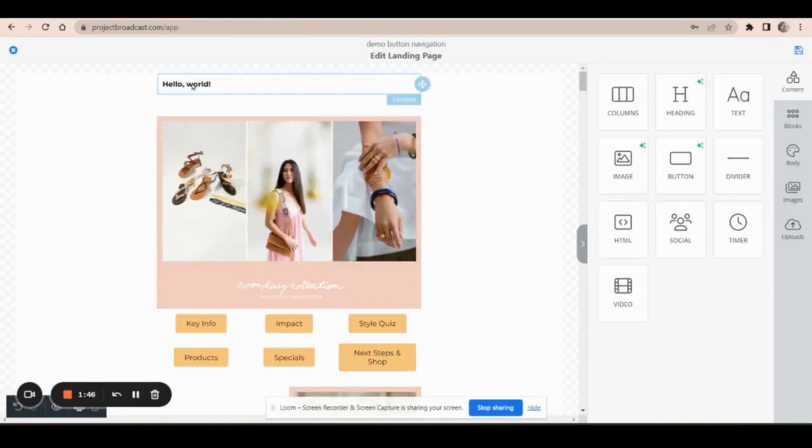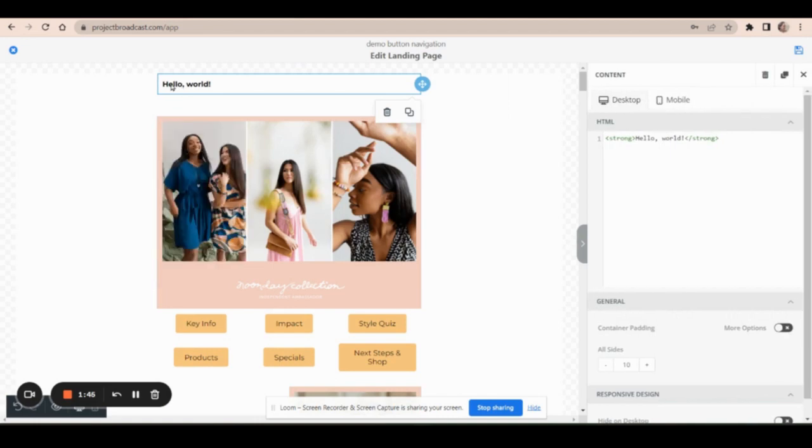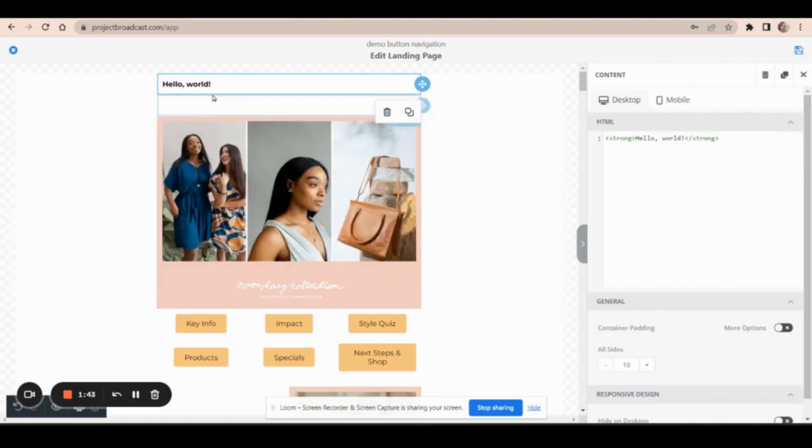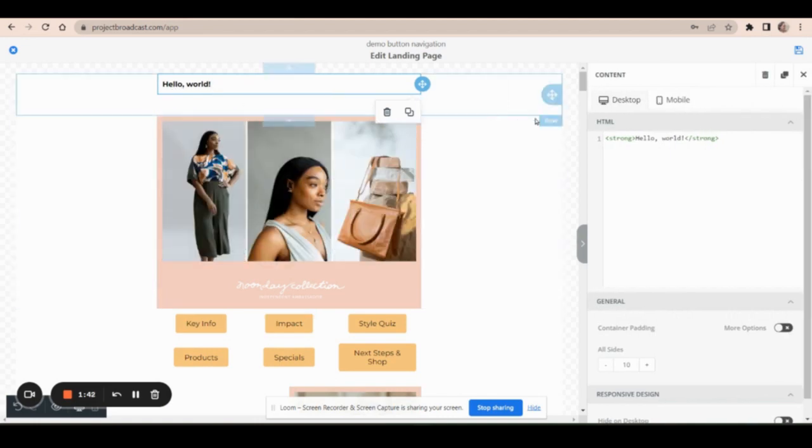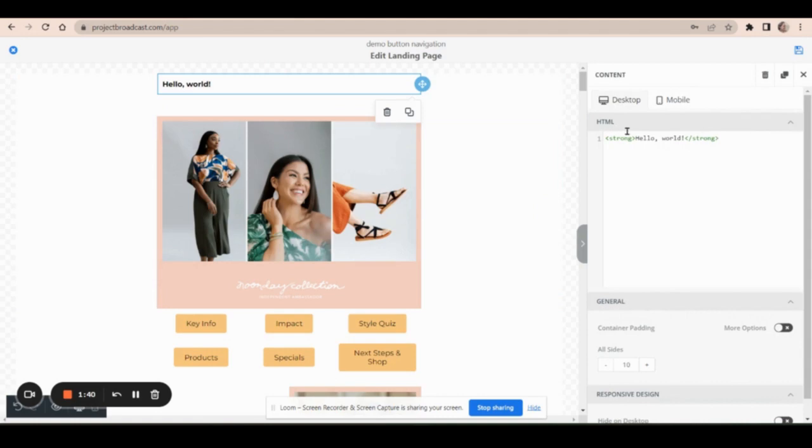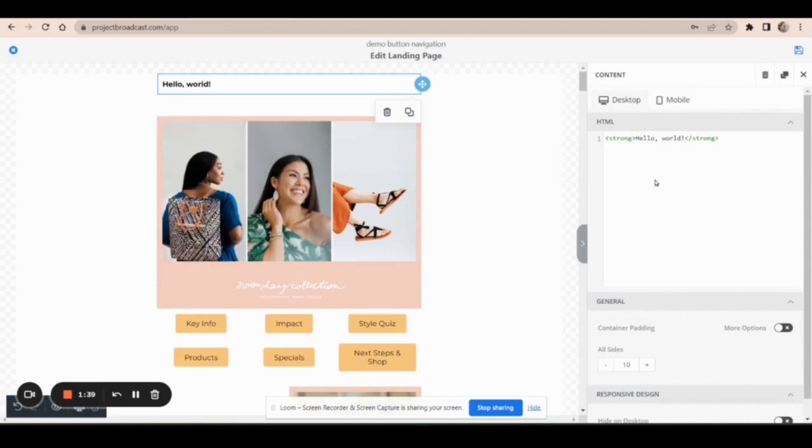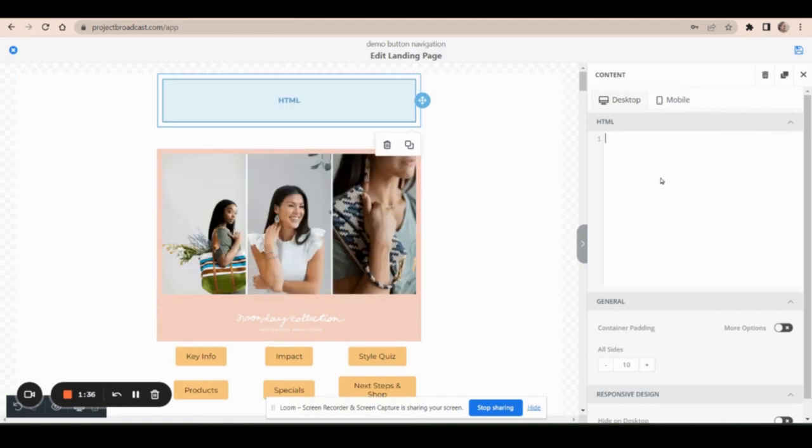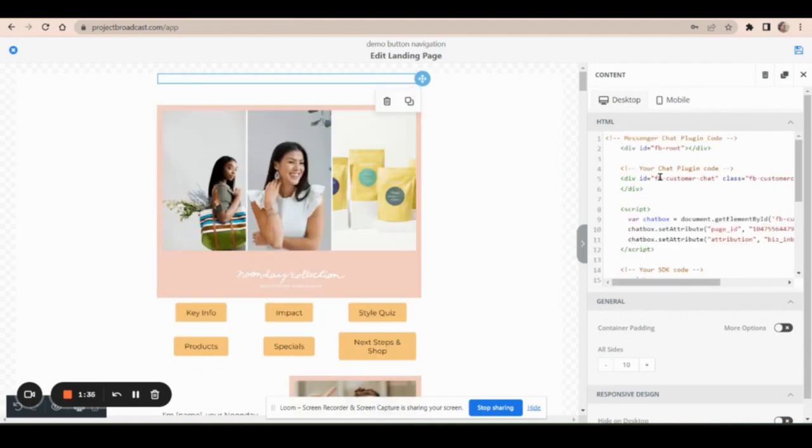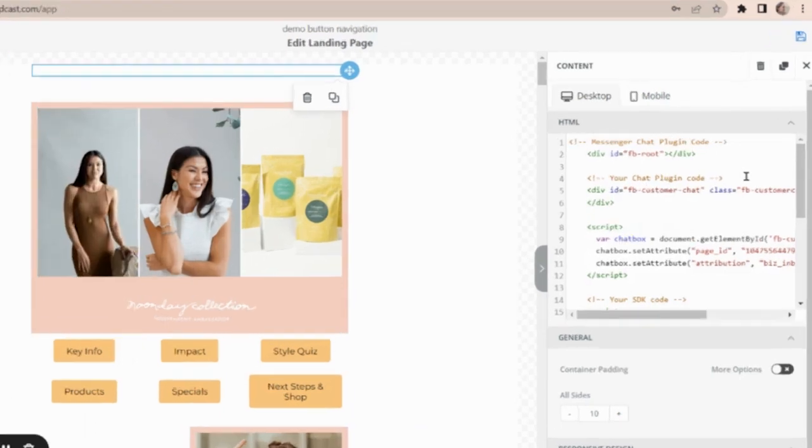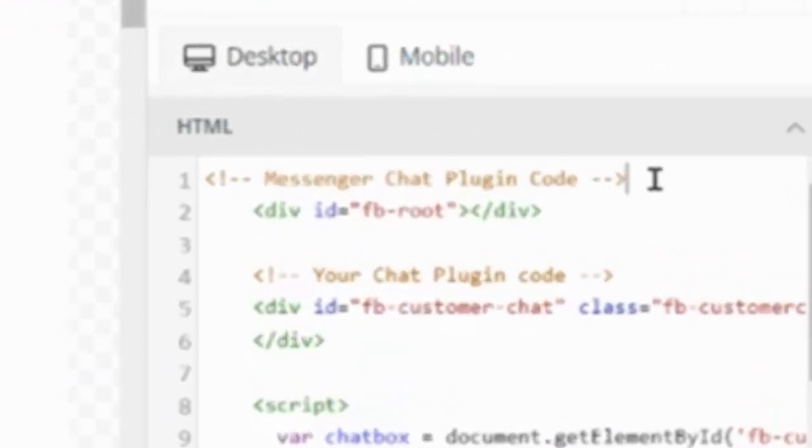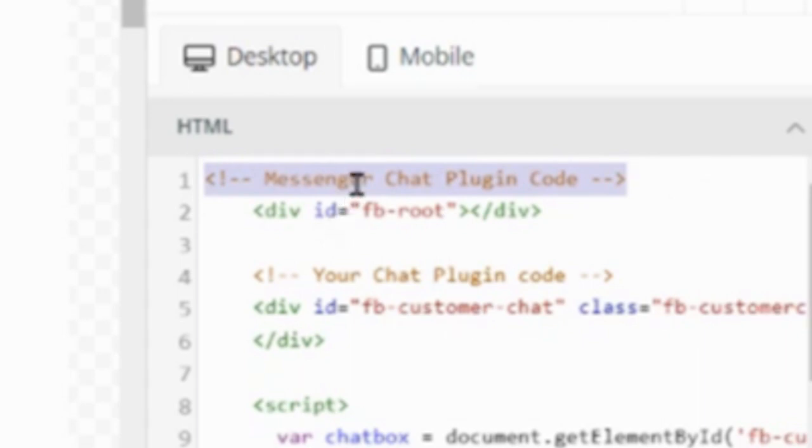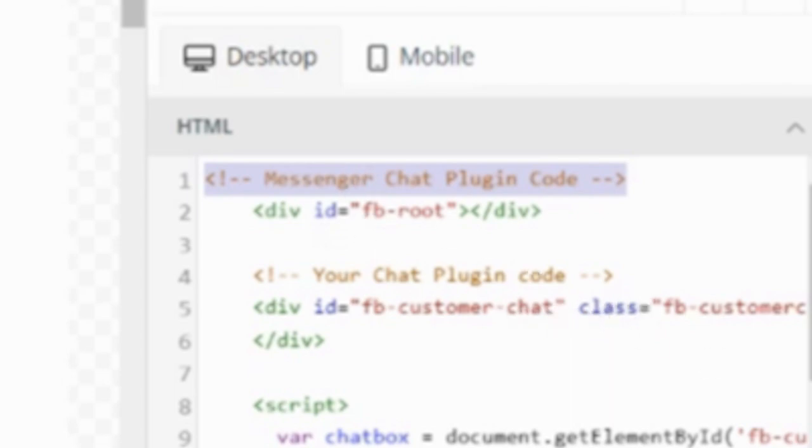And the code block always defaults to saying hello world. But once you click on it, you can edit the HTML, the code that's going to be used. So get rid of that and paste in your new code. And you can see in the code, this part right here is just a comment. It doesn't do anything code wise. This is just for a human to read, to remember why this code is here. This is your messenger chat plugin code.